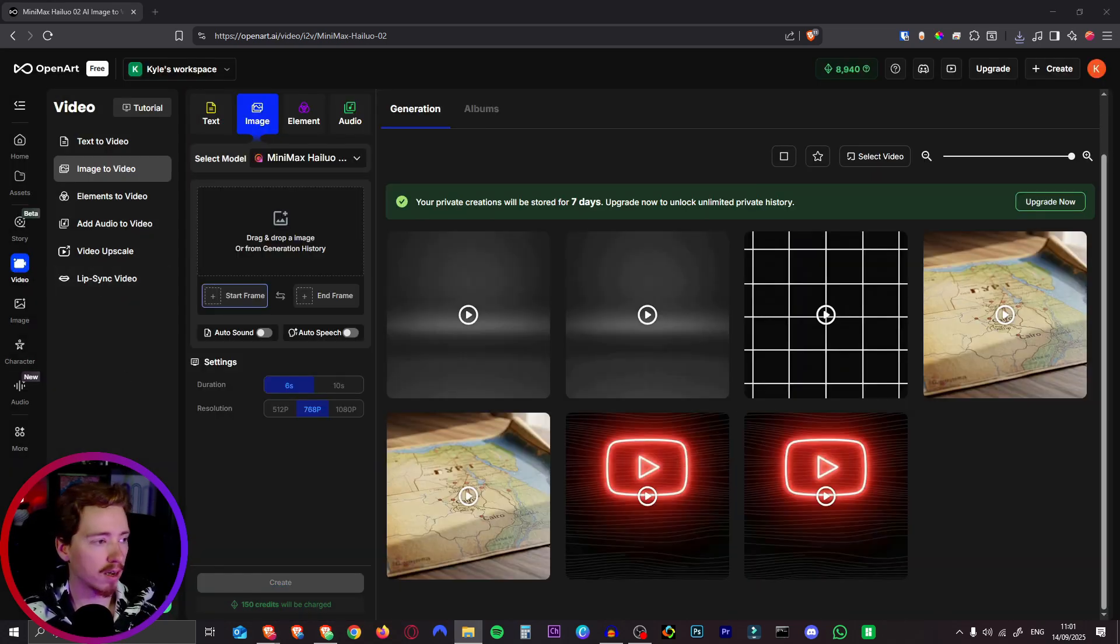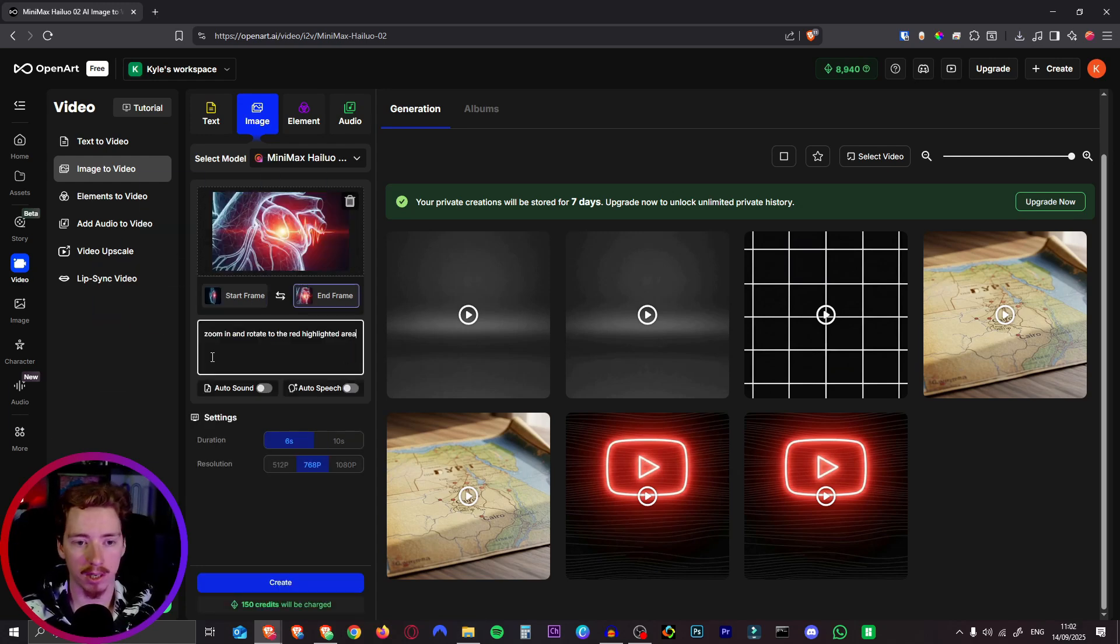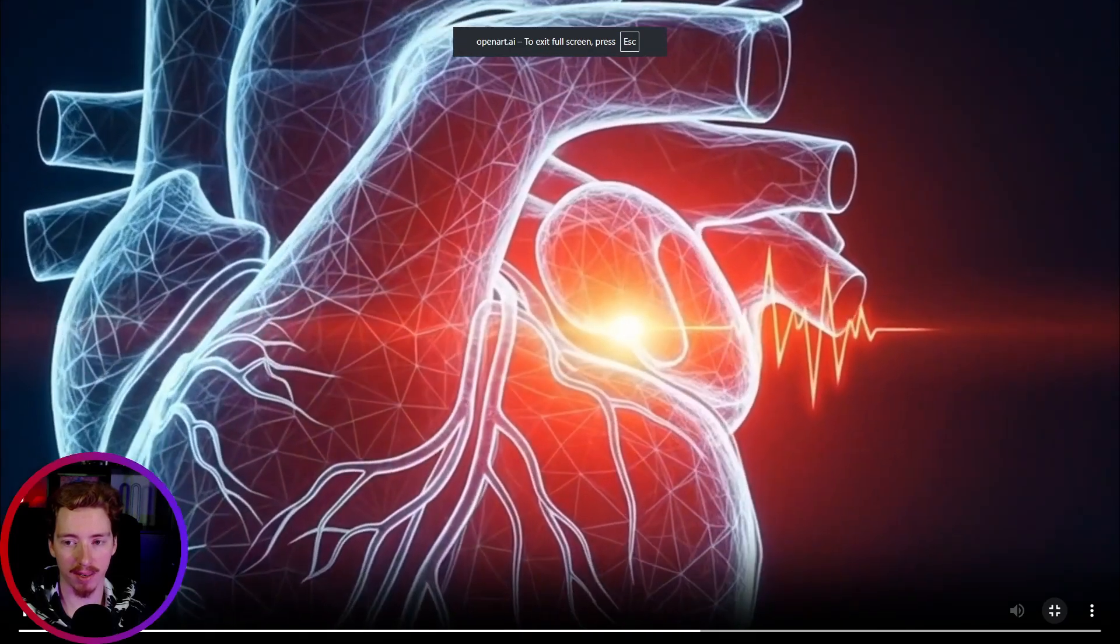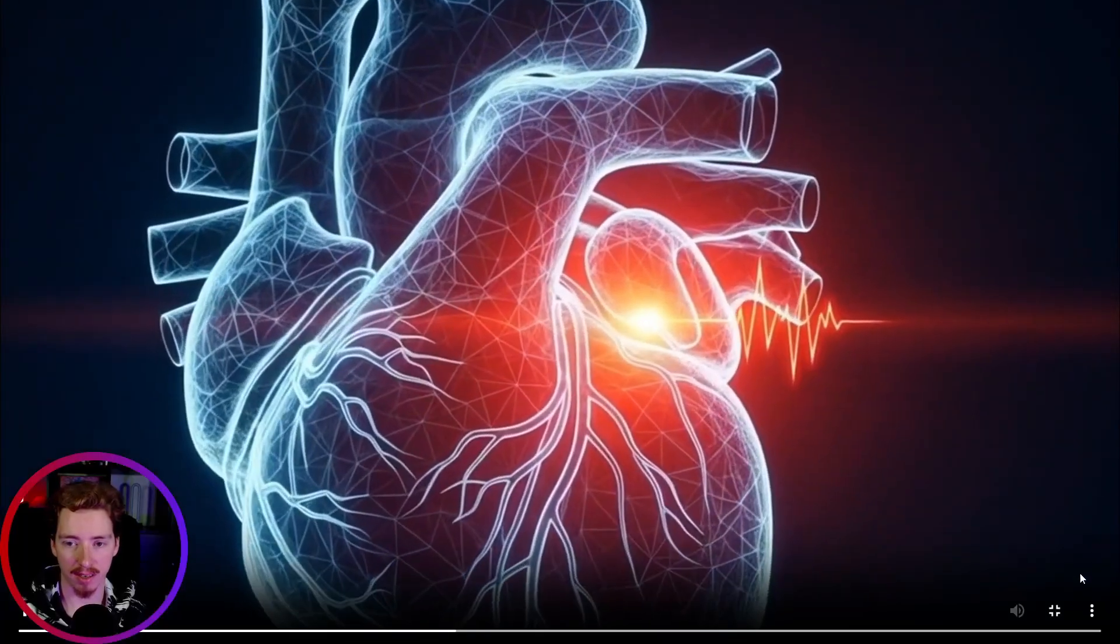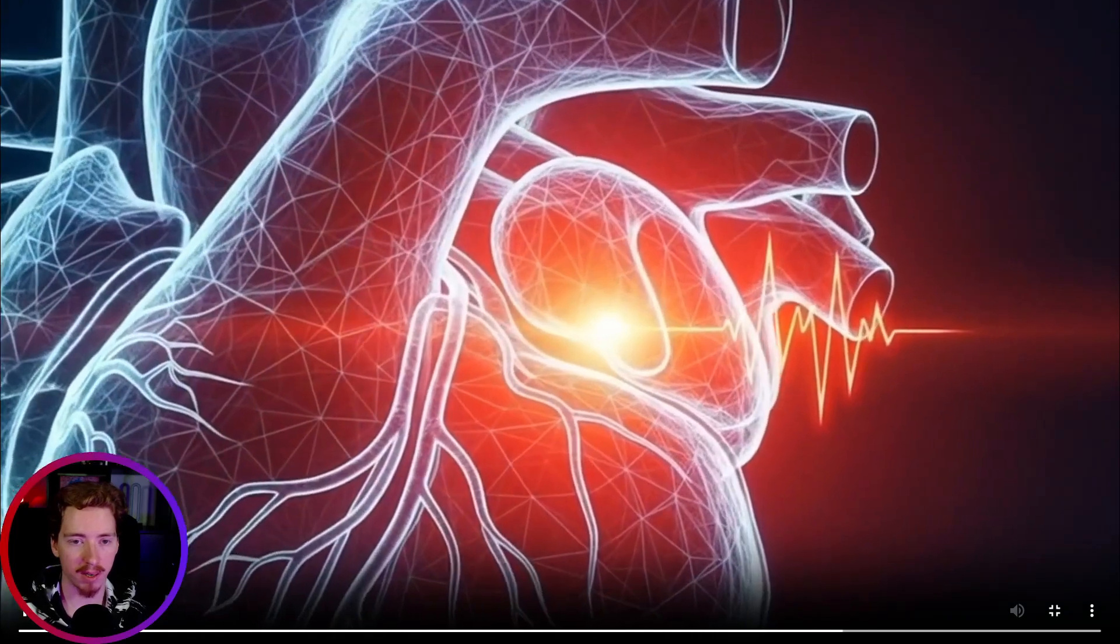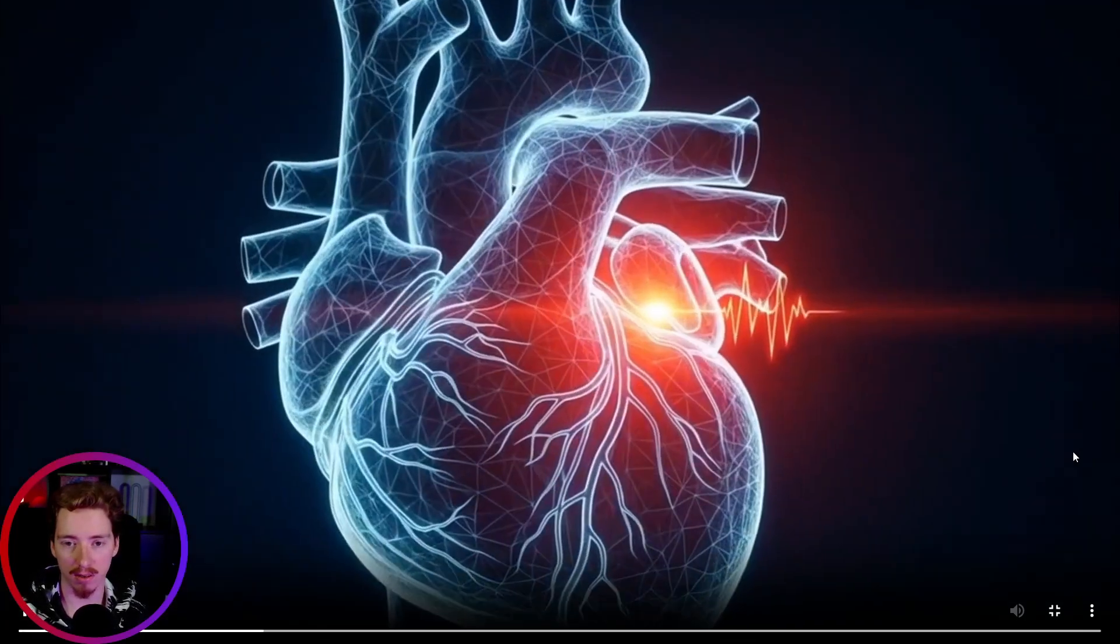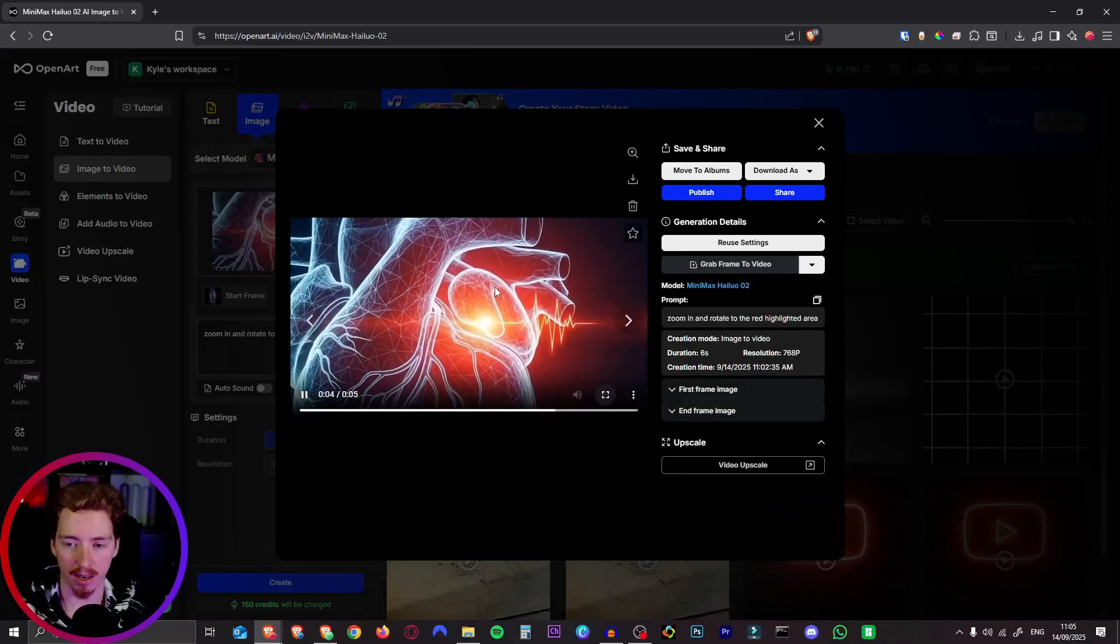Alright let's do the last one of that human heart we had. So we'll just simply say zoom in and rotate to the red highlighted area. Alright and here's our finished video. The heart is even pumping. This looks completely amazing. Absolutely fantastic. This could be in a high quality YouTube documentary. You could make amazing videos with this technology.